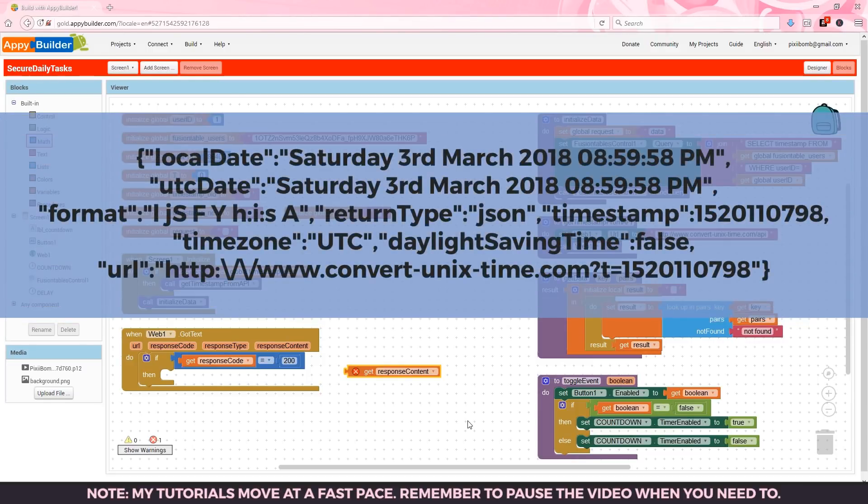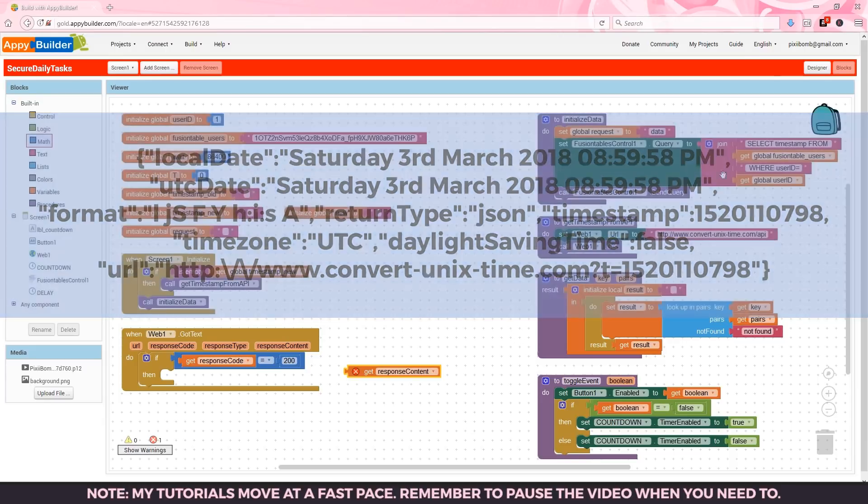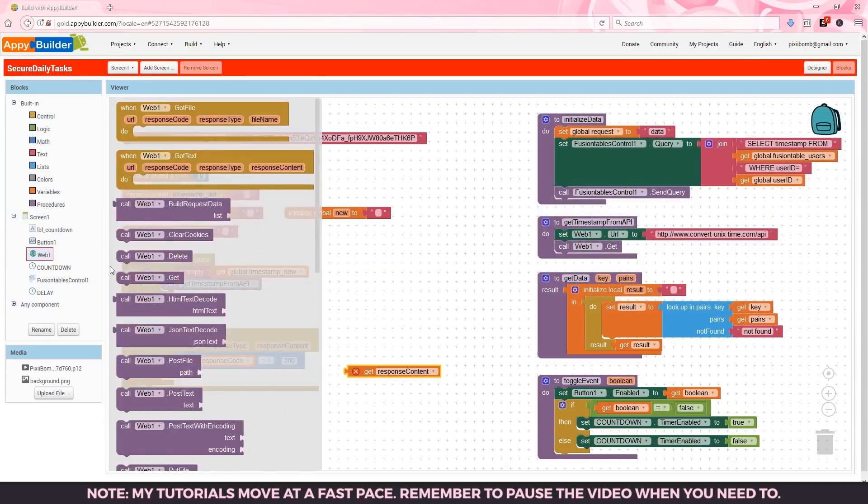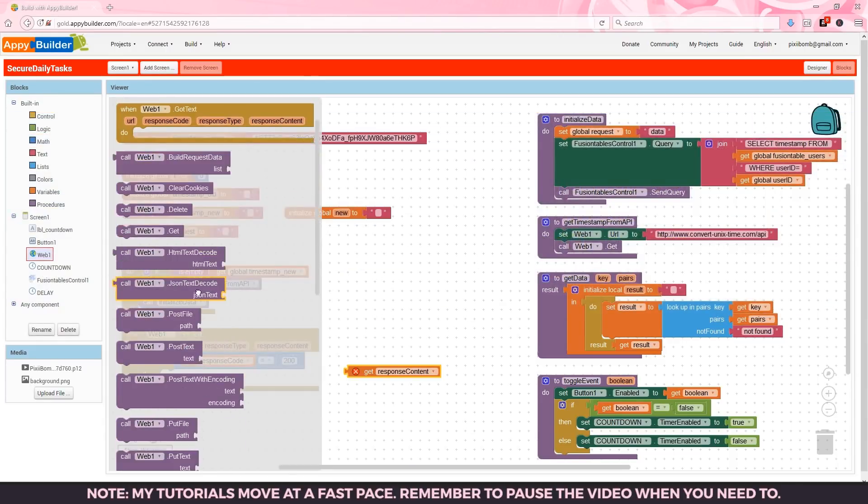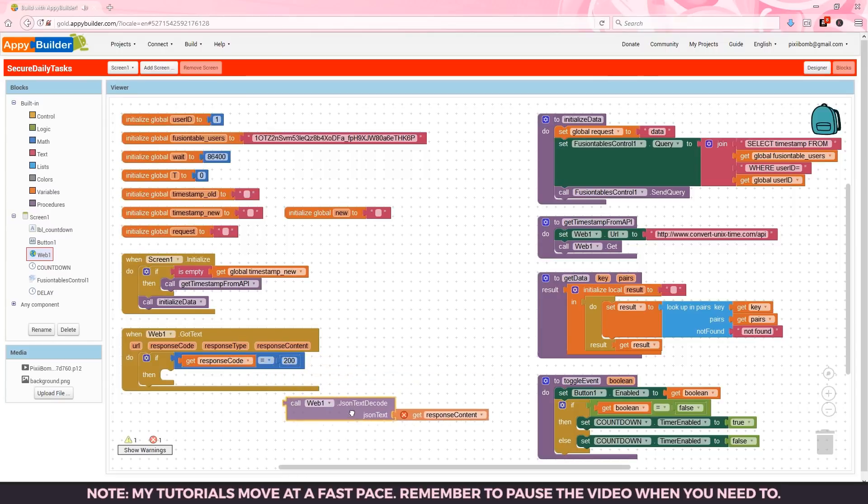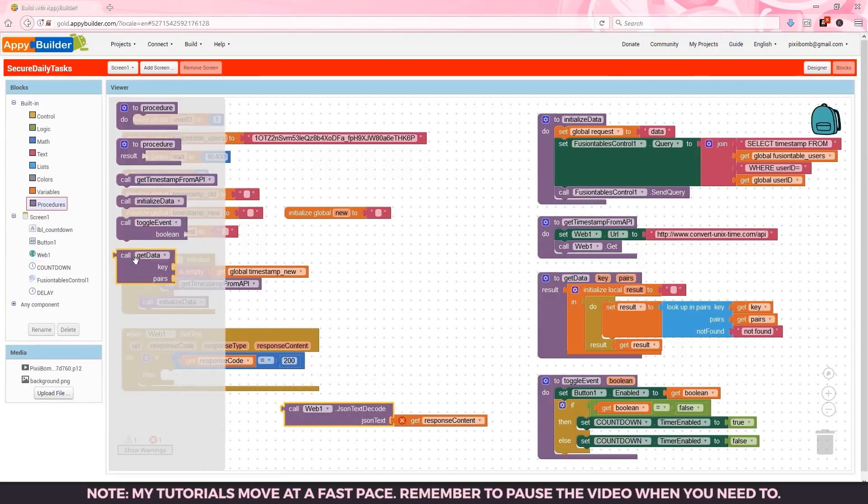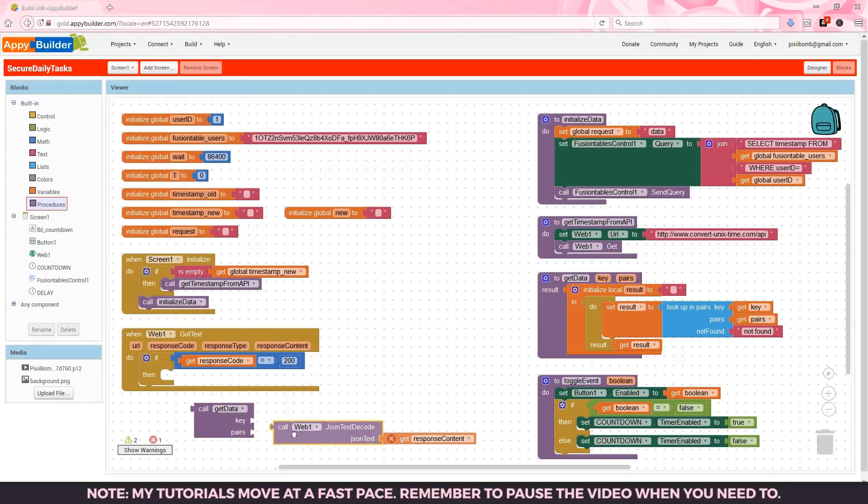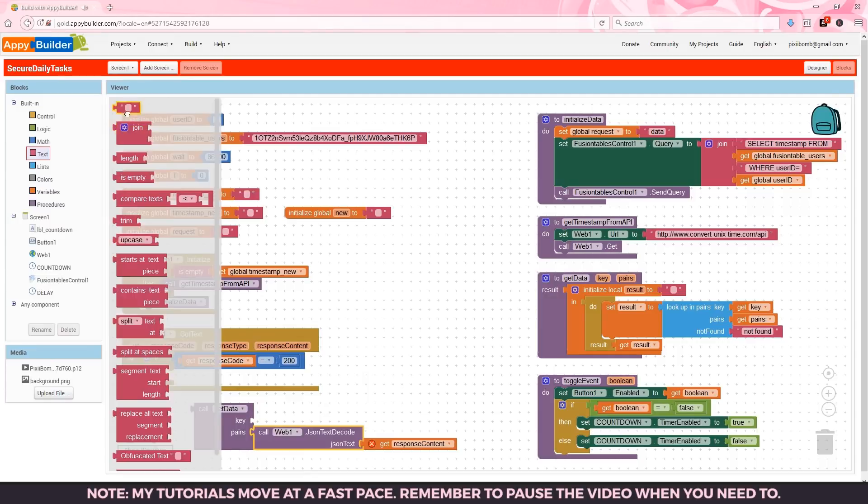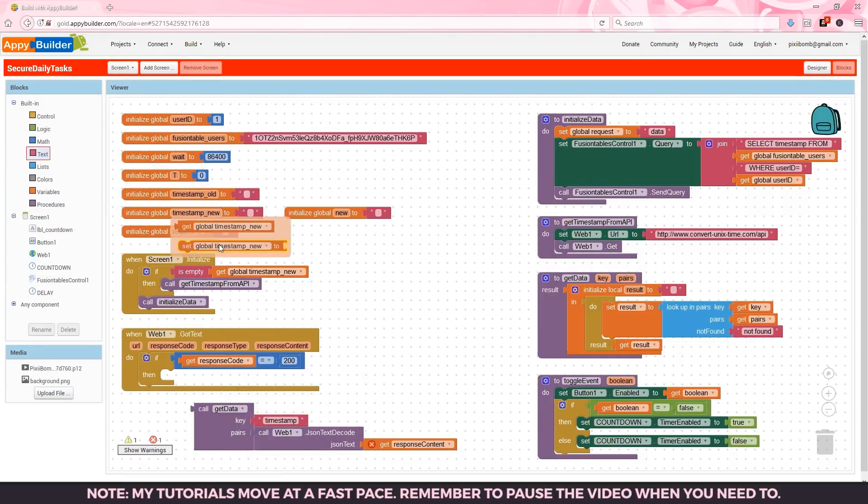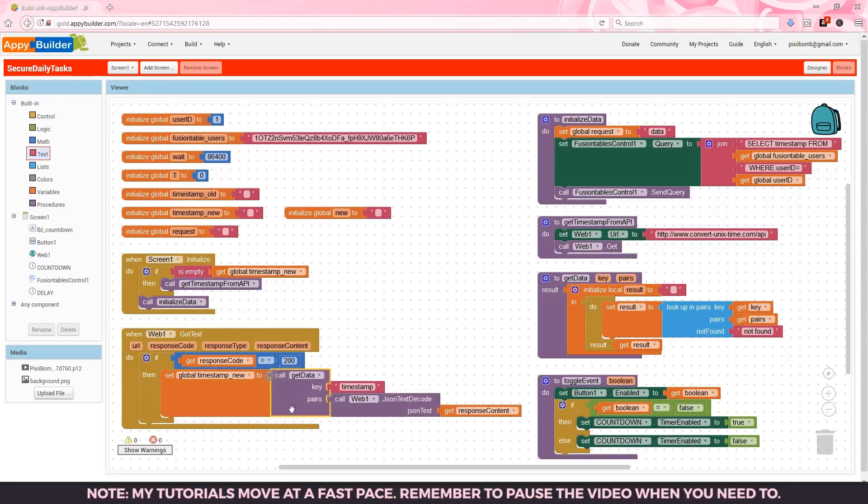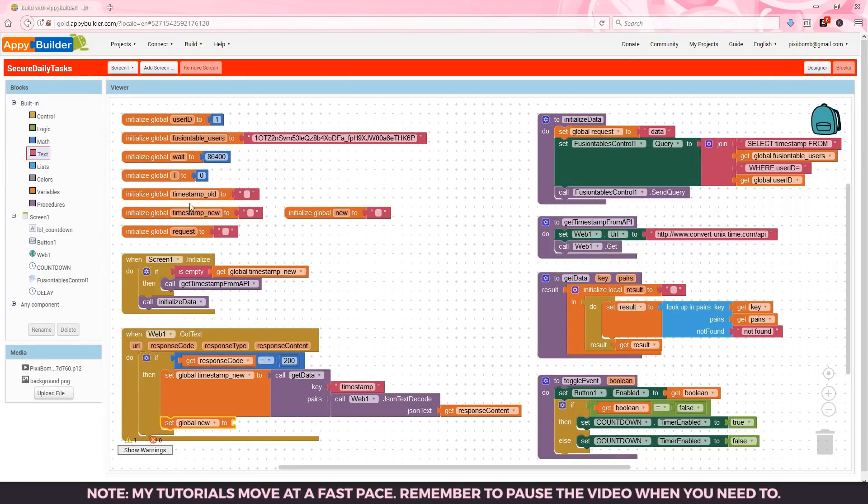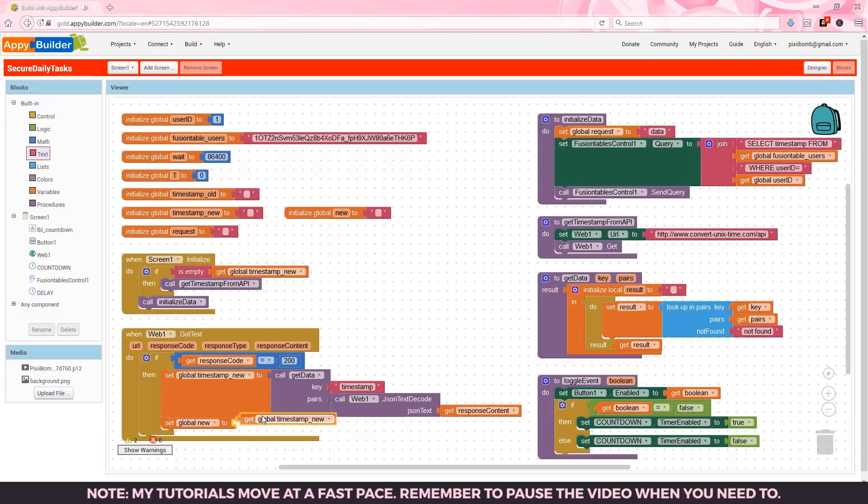We want to put that content in a readable format so we use the built-in JSON text decode to parse the response content. Specifically we want to look for the timestamp key so we'll use the procedure we created earlier to find the timestamp key inside of the response content. And lastly we want to take that timestamp and store it in a global variable called timestamp new. Let's also make a copy of this variable and store it in the global variable called new.